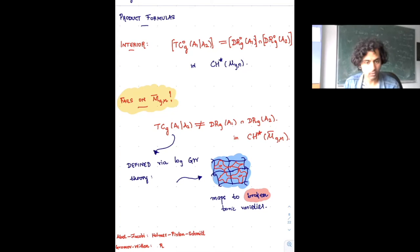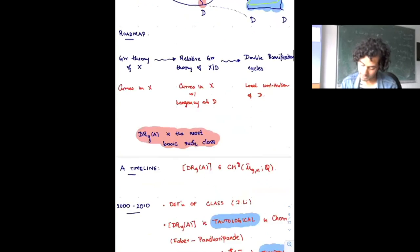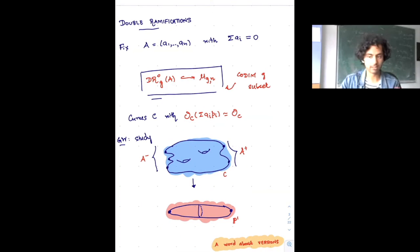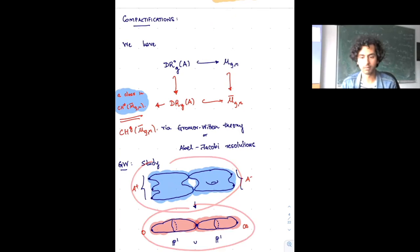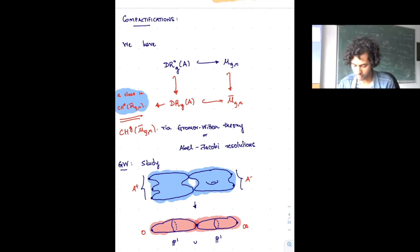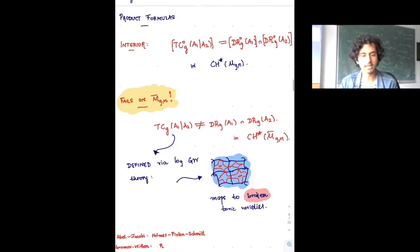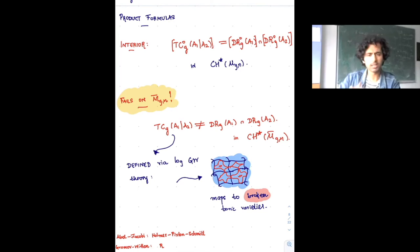Whatever this cycle is, it has codimension 2g because wanting two functions on a curve is a 2g condition, and it's not equal to the product of two double ramification cycles — whereas it is equal to the product on the interior M_{g,n}. This failure on the boundary was the main motivation. Around the same time, David Holmes, Aaron Pixton, and Johanna Schmidt came across the same thing from a more Abel-Jacobi point of view — a parallel thread running through this story.